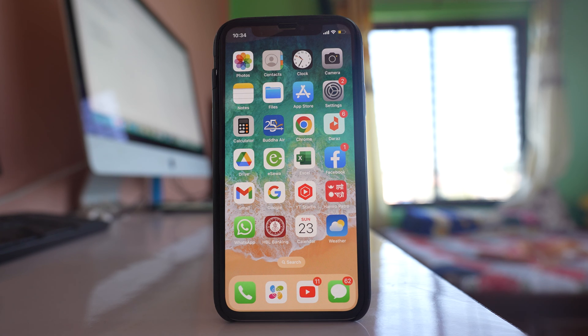In this video we will see how to delete all the contacts from your iPhone without using any other application.